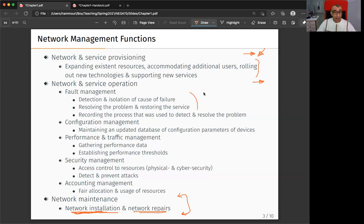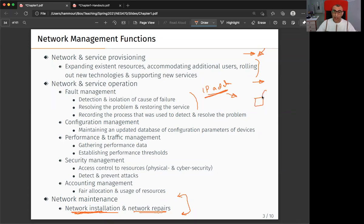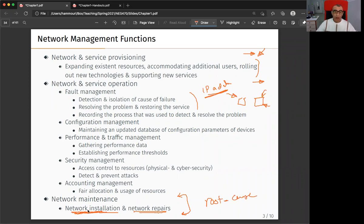This is like the example I gave you about fault management. When there was an IP address conflict, I identified the problem and fixed it immediately — I hunted down the machine causing the conflict and assigned it a different IP address. But I did not resolve the root cause of the problem — how to prevent this from happening again in the future. Network maintenance is responsible for resolving the root cause of problems.